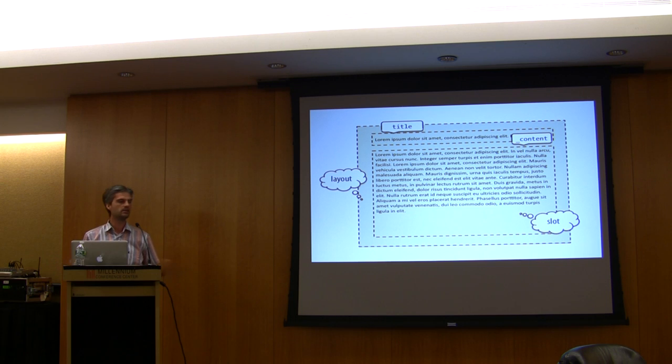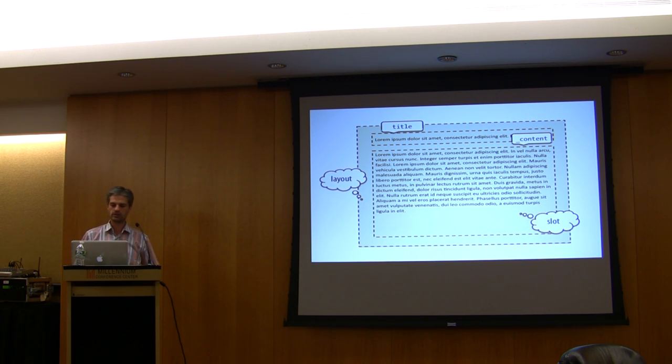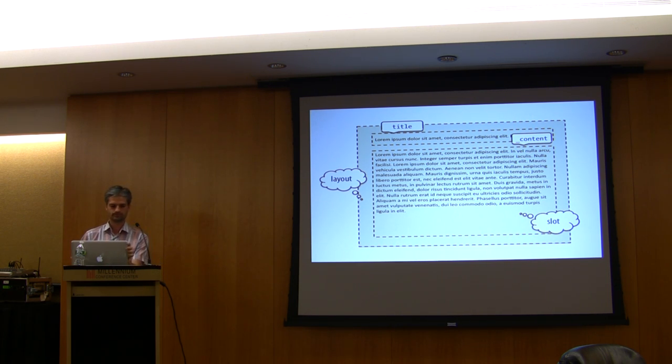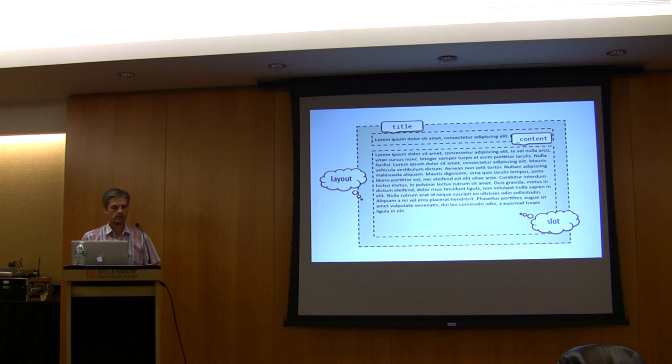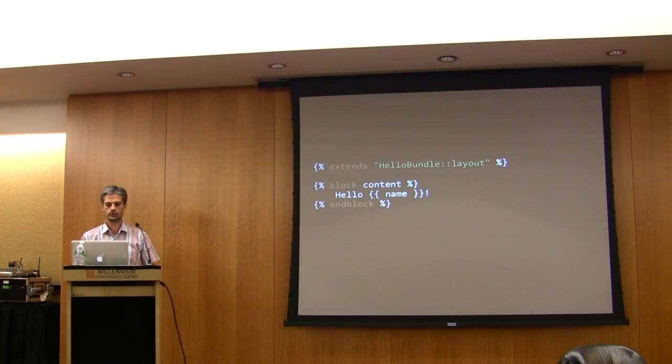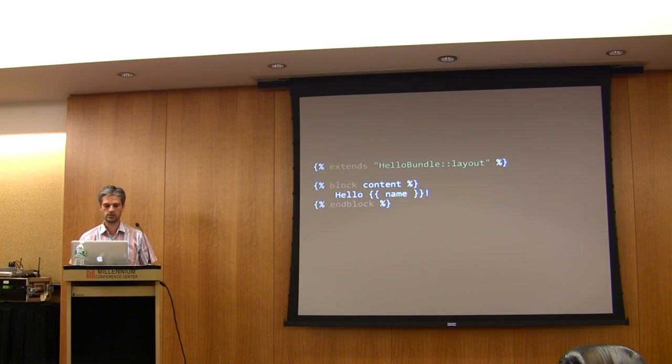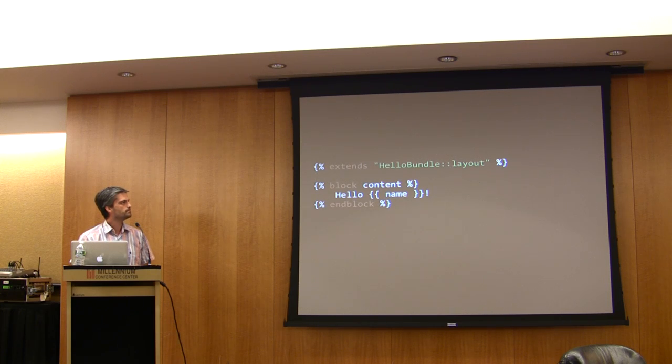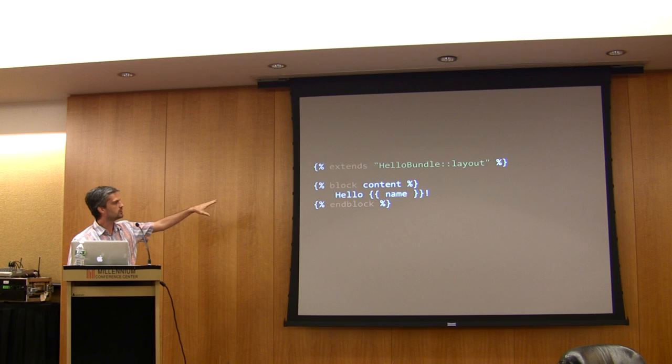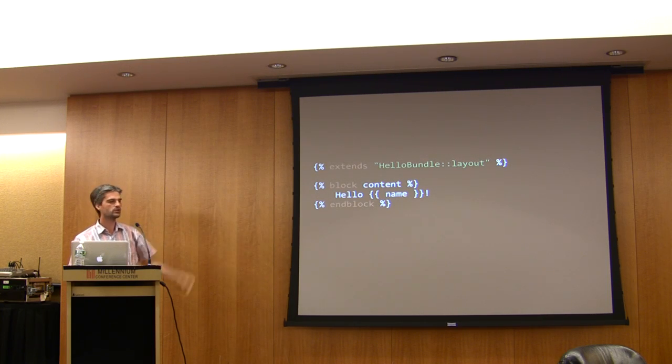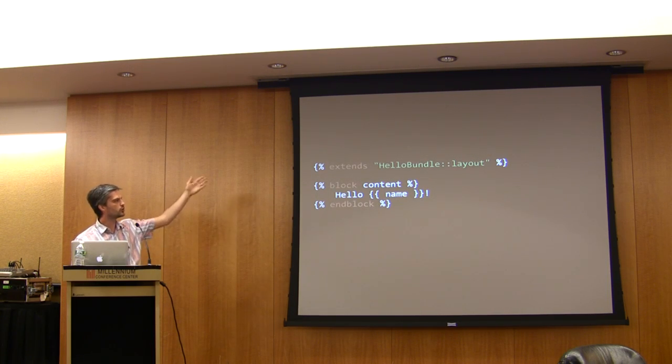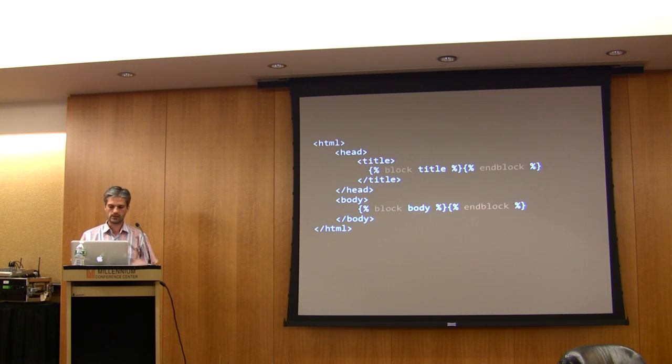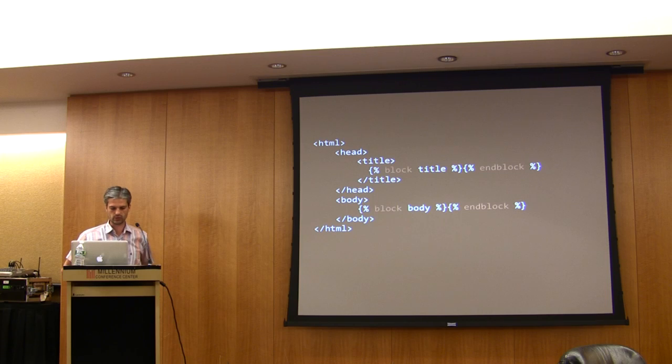You can have as many slots as you want in a layout. And the great thing is that you can also inherit a layout, which means that you can have multiple layouts. You can use plain PHP for your templates, but you can also use any other templating engine. This is an example with twig. Basically the blocks are the equivalent of the slots in plain PHP. And you can also extend a twig template with another one. And this is the main layout. This is exactly the same, but done in twig.